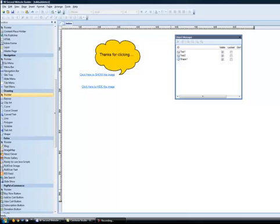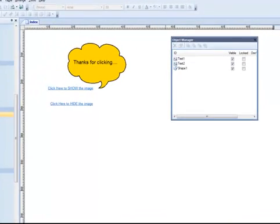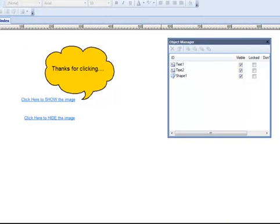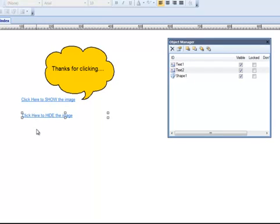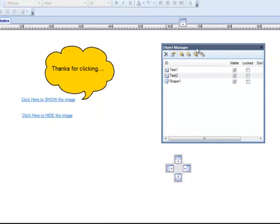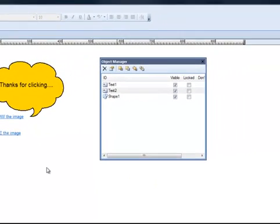If you watched video one, then you'll recognize what's on the screen right now. We made a couple of hyperlinks here that when you click on them, one shows an image and one hides the image. In this video, we're going to take a step further and do it a little bit differently. I've got my Object Manager out here because I like to see what I'm working with. That's an option. You don't have to do that, but I find it easier.